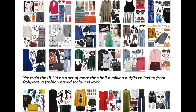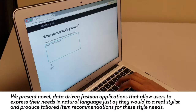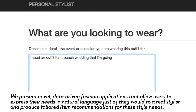In this paper, we use polylingual topic modeling to expose the elements of fashion style. We train the PLTM on more than half a million outfits collected from Polyvore, a fashion-based social network. We present novel, data-driven fashion applications that allow users to express their needs in natural language just as they would to a real stylist, and produce tailored item recommendations for these style needs.